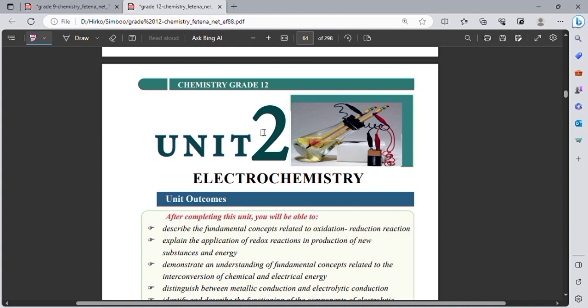Electricity means the flow of electrons, or the movement of electrons from one particle to another particle. And redox means the gain or loss of electrons.